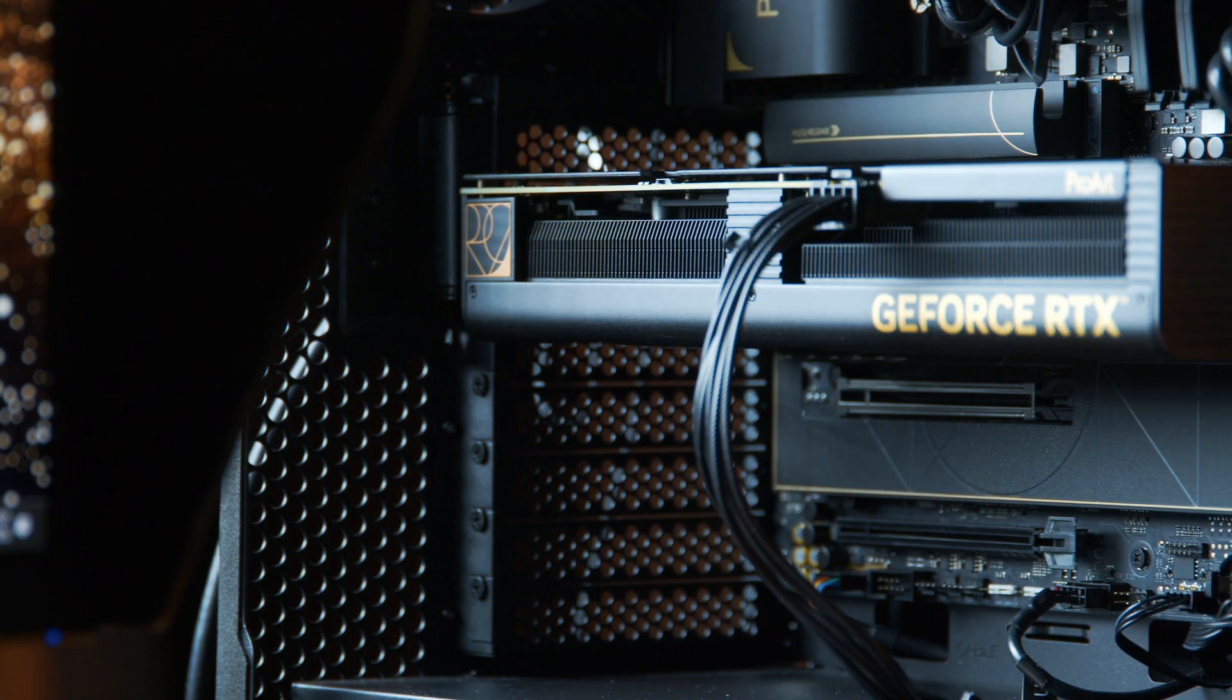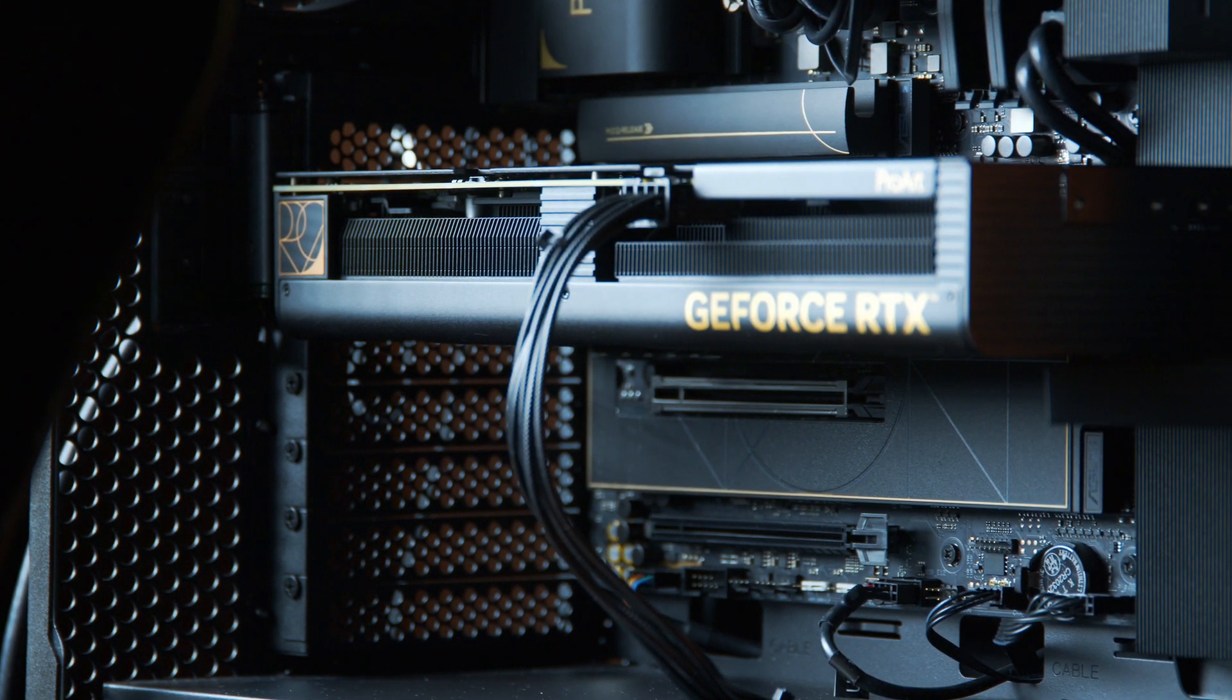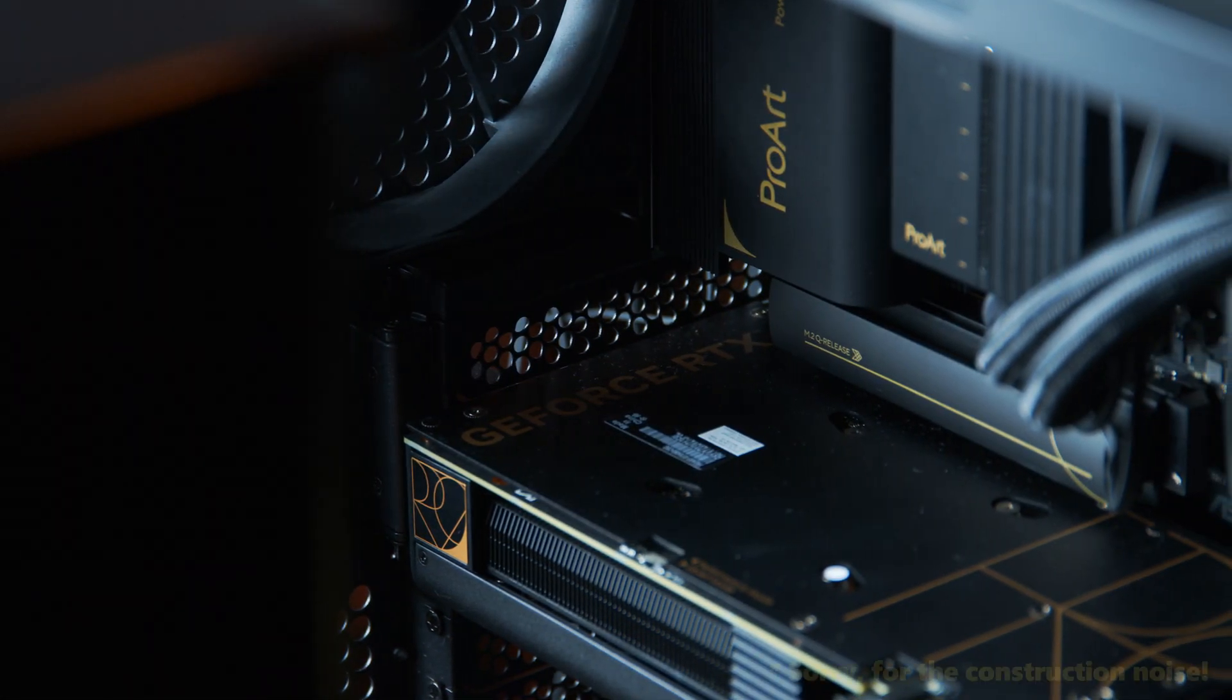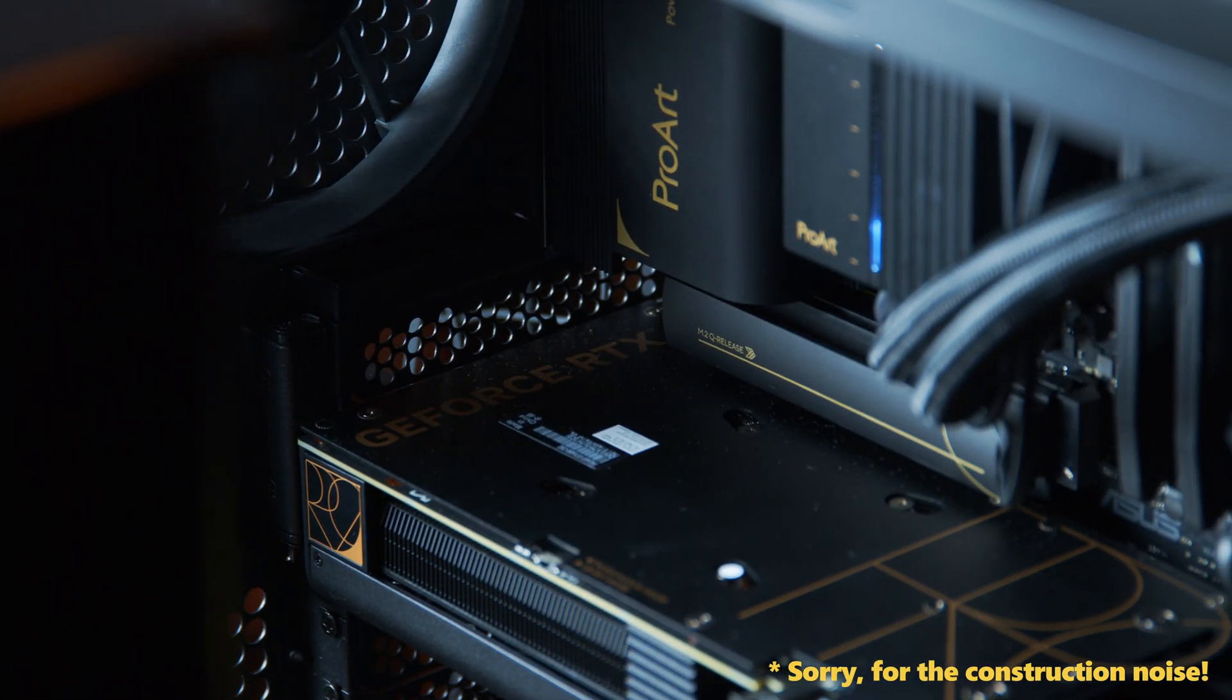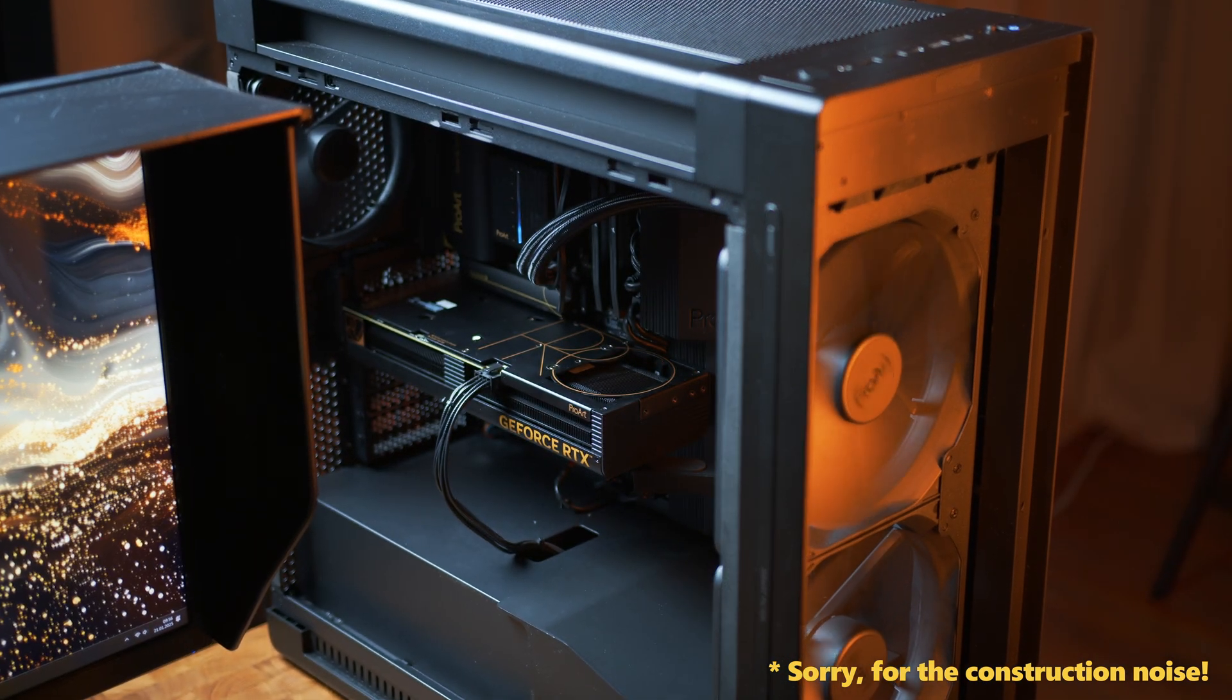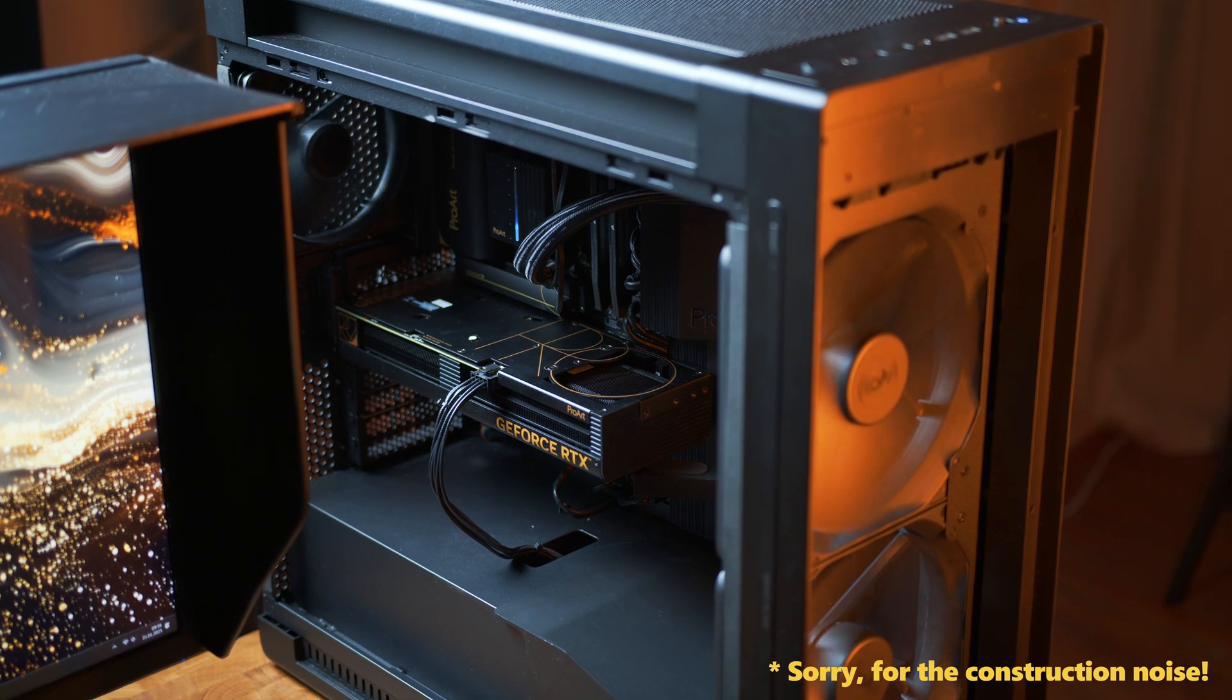In the GPU department, this one is rocking a ProArt 4060 for now, which is more of a placeholder to be honest, to get everything up and running. And I really hope I will be able to get my hands on a 4090 as well, to make a direct comparison with a 5090 for all of my use cases.